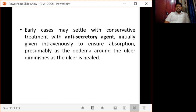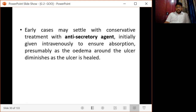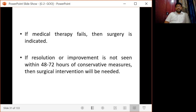Early cases may settle with conservative treatment with antisecretory agents, given initially intravenously to ensure absorption. As edema around the ulcer diminishes as the ulcer heals, conservative management is attempted first. If medical therapy fails and resolution or improvement is not seen within 48 to 72 hours of conservative measures, surgical intervention is indicated.